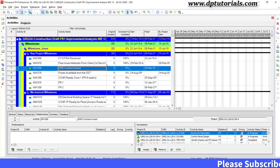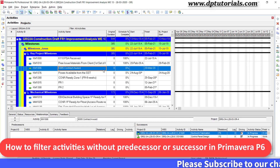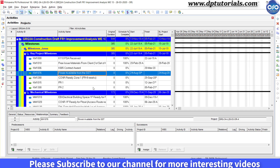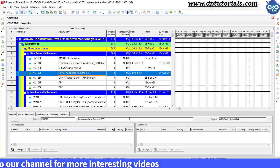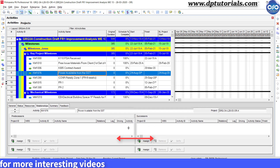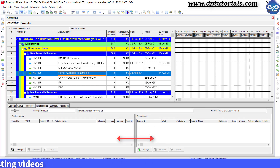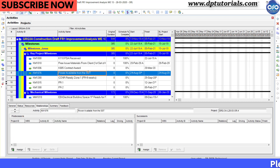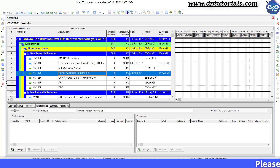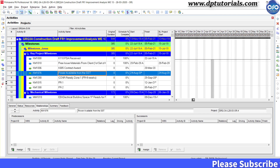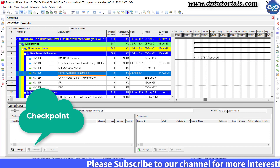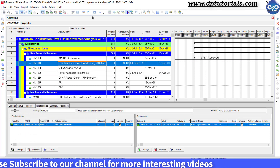I got a request from one of our friends asking to show how to filter activities without predecessor or successor in Primavera P6. Activities without predecessor or successor in a Primavera P6 schedule are known as Open End Activities, and as a best practice of scheduling, we should avoid these open ended activities in any schedule. This is one of our checkpoints for any schedule. Let's see how to do this in detail in this tutorial.